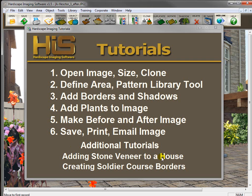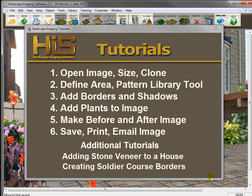There are also two other additional movies here that are not part of this sequence, but they will teach you how to put stone veneer on a house and create a soldier course border going around a curved driveway. So again, watch them in order and we're going to continue on now.